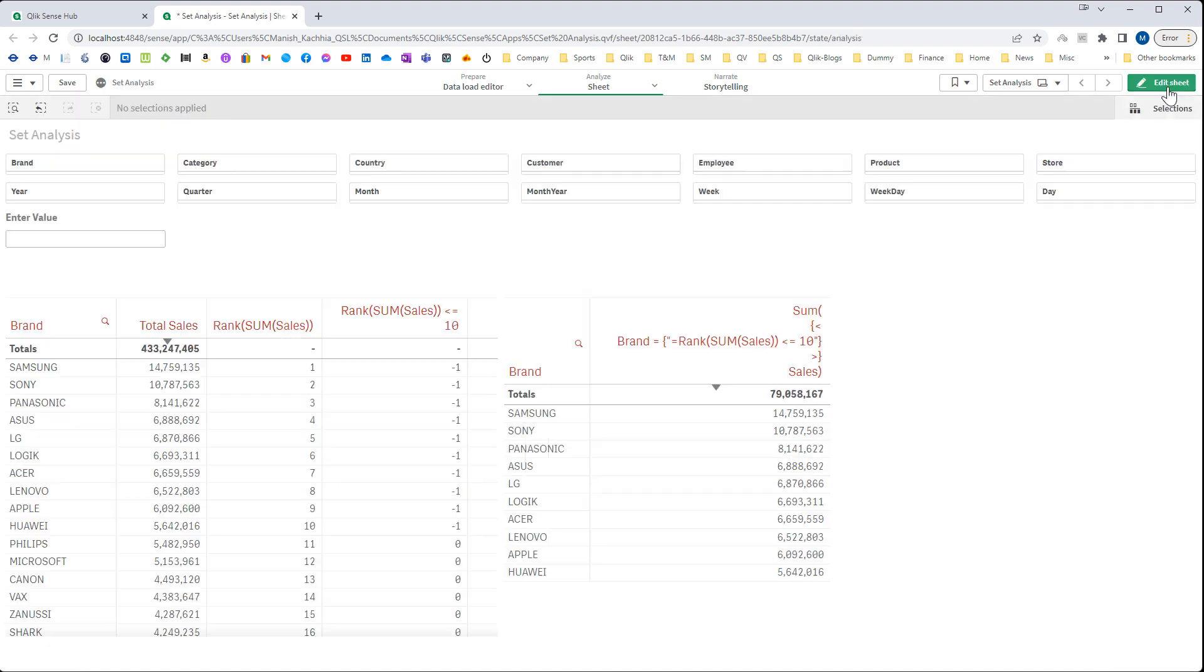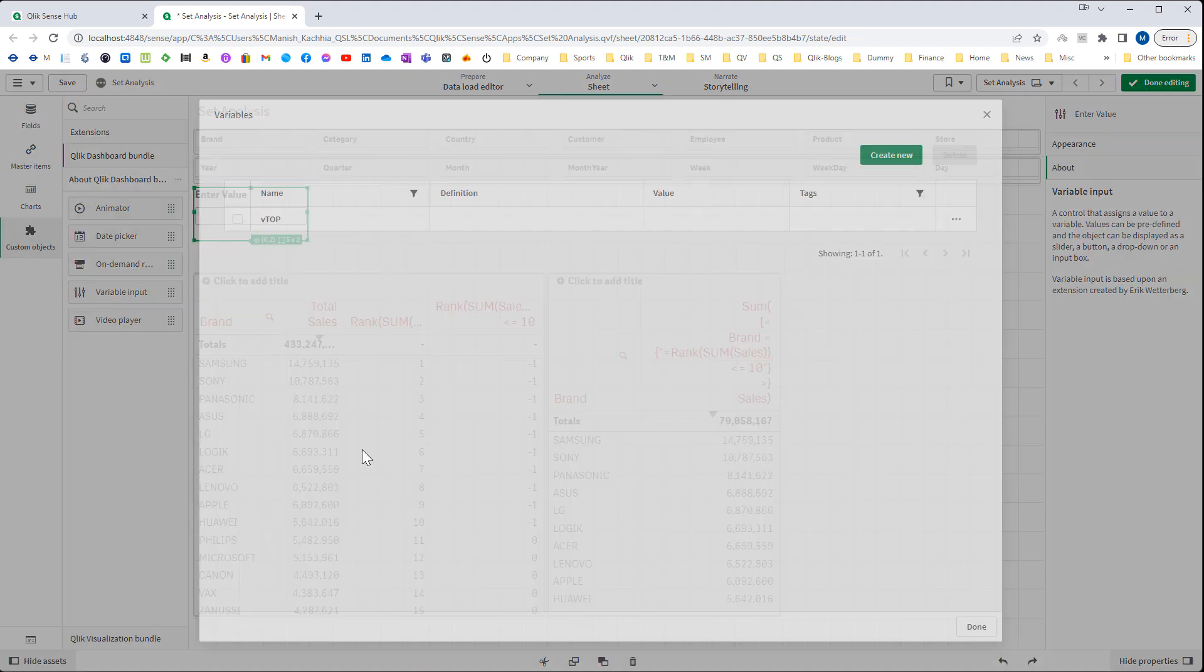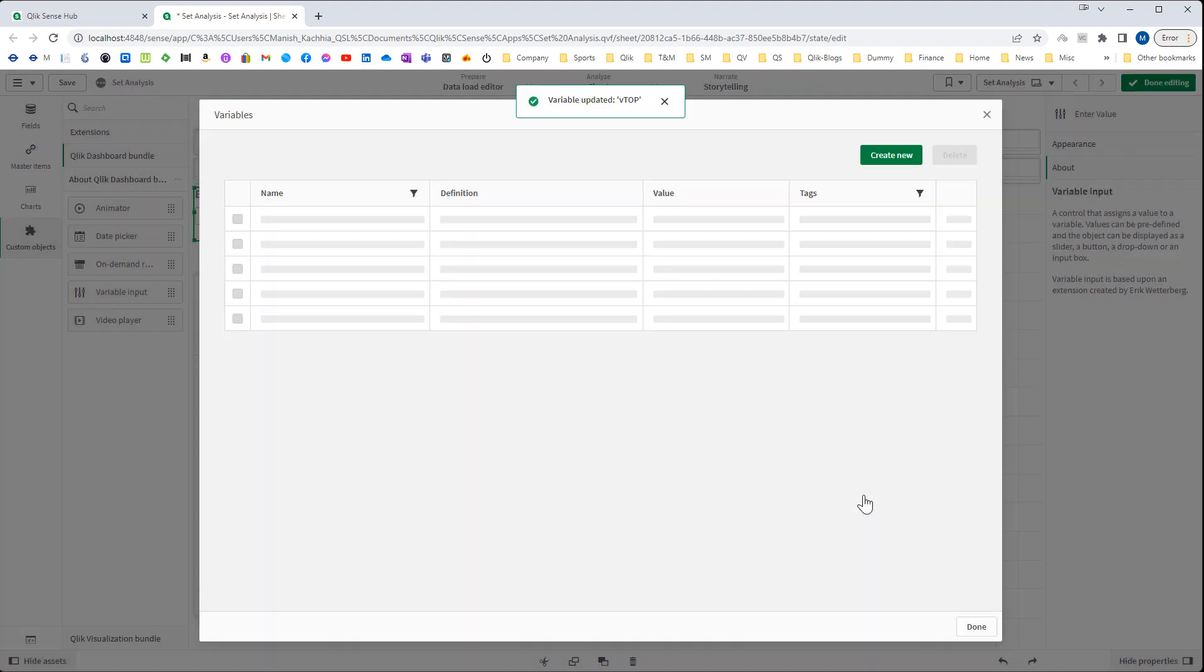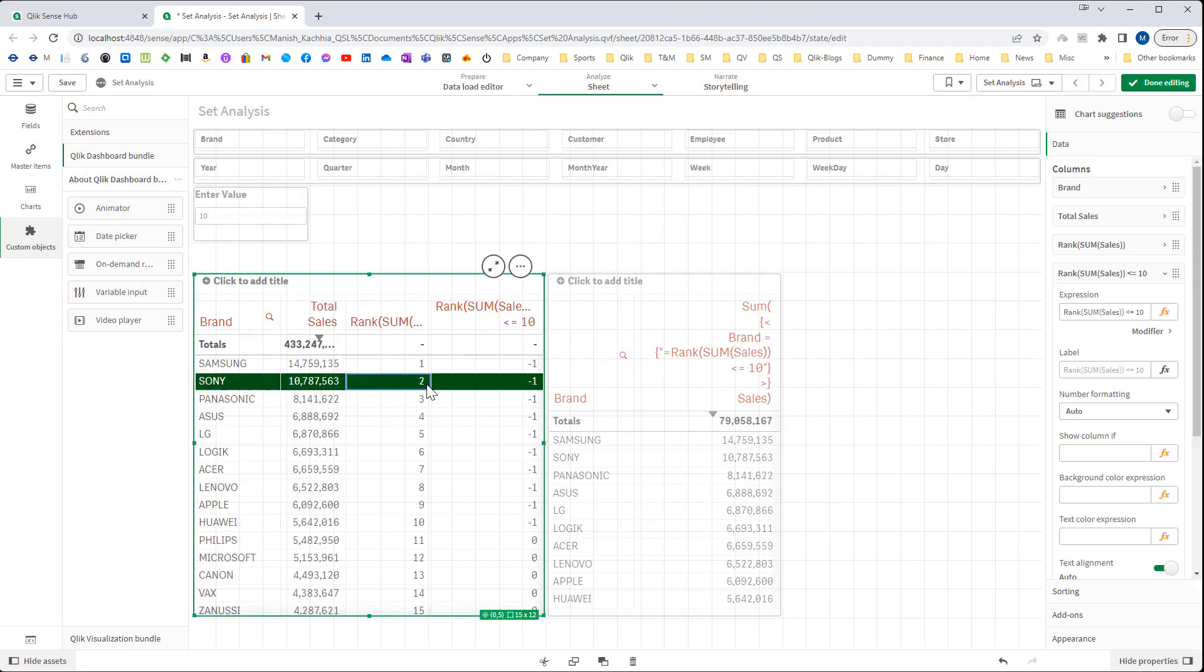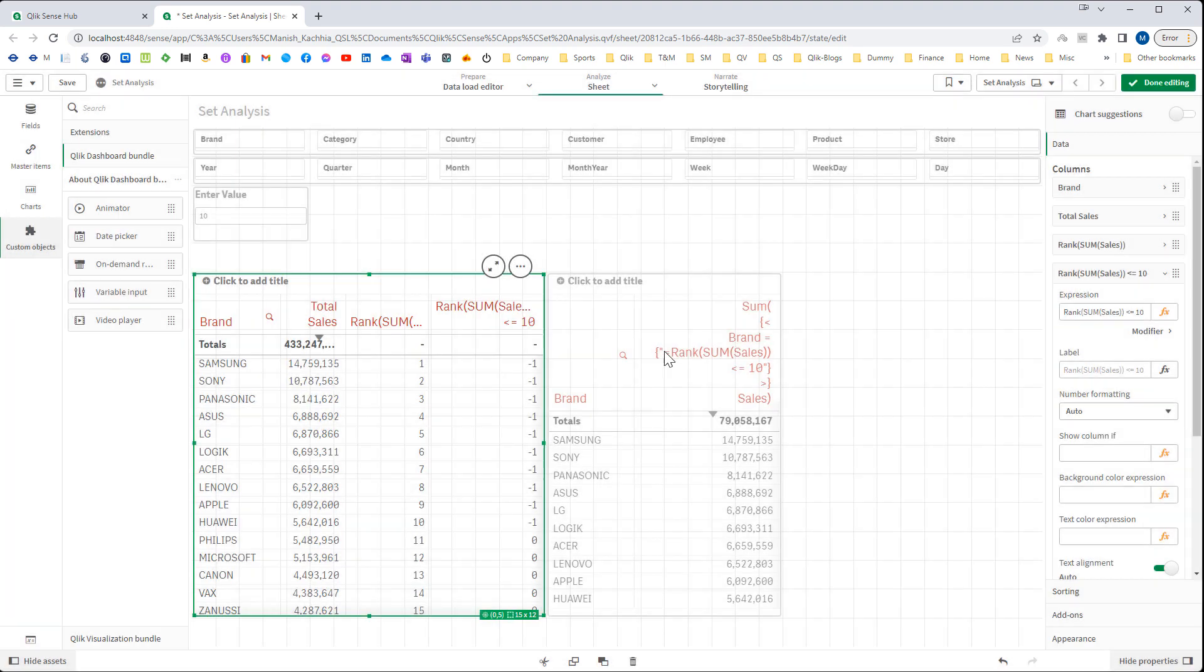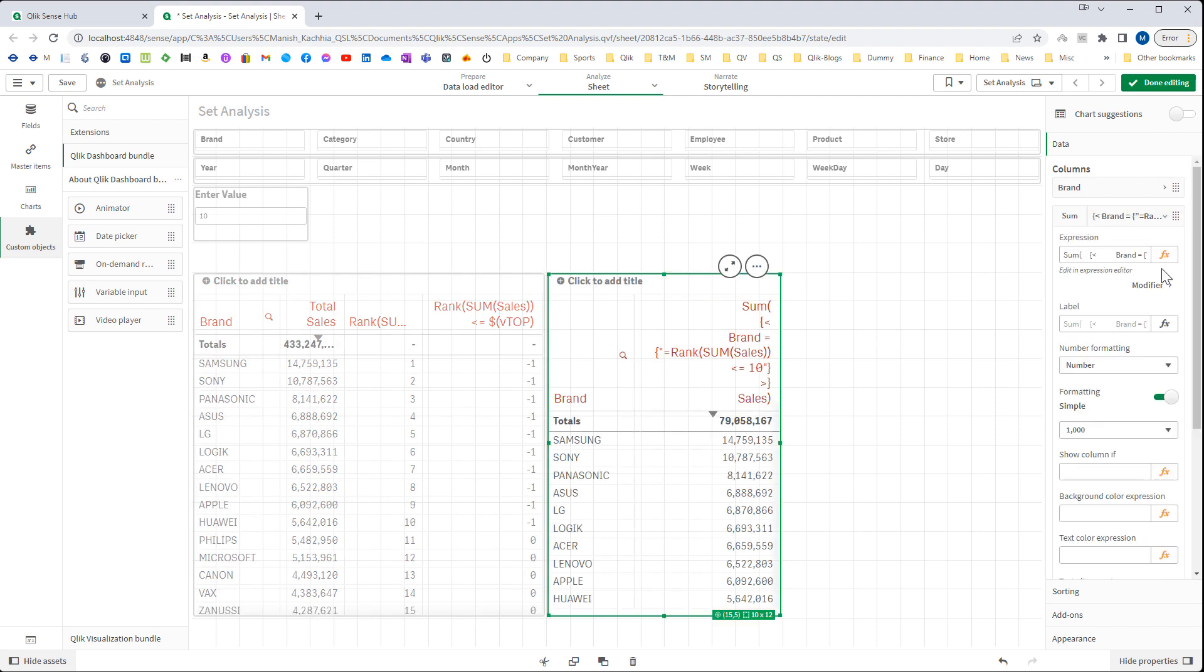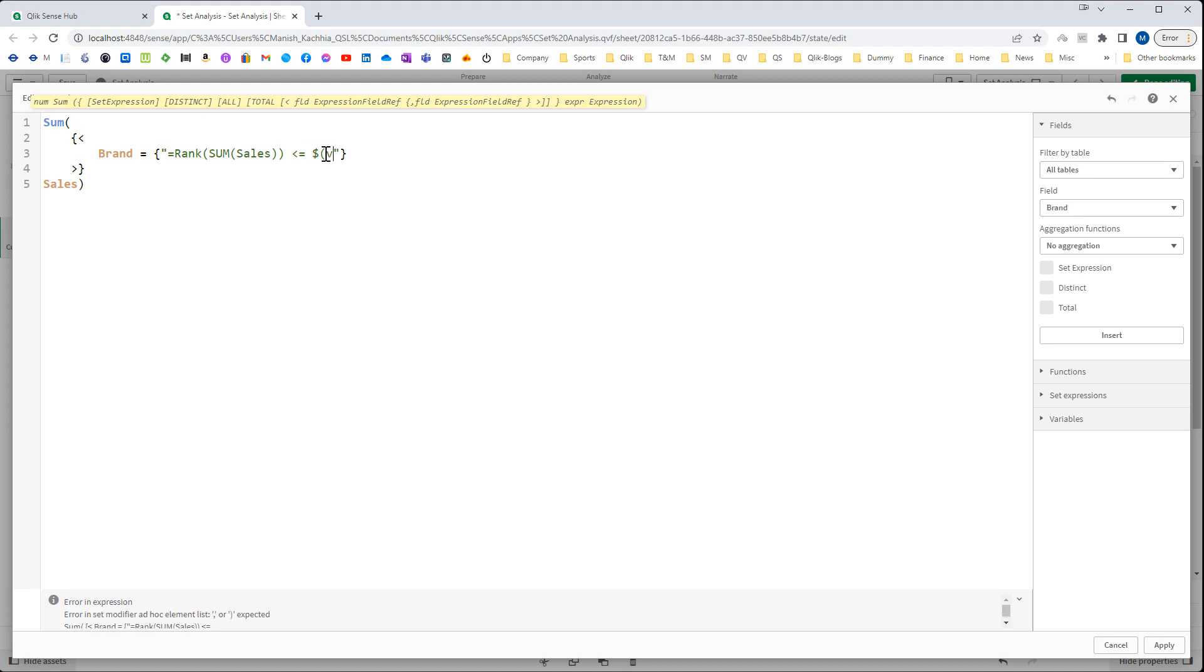I also have to give a default value to this variable, so I will say default value as 10. And now I will go here and instead of 10 I will say vTop. And the same I have to do here on the right hand side table. So here I will say vTop.